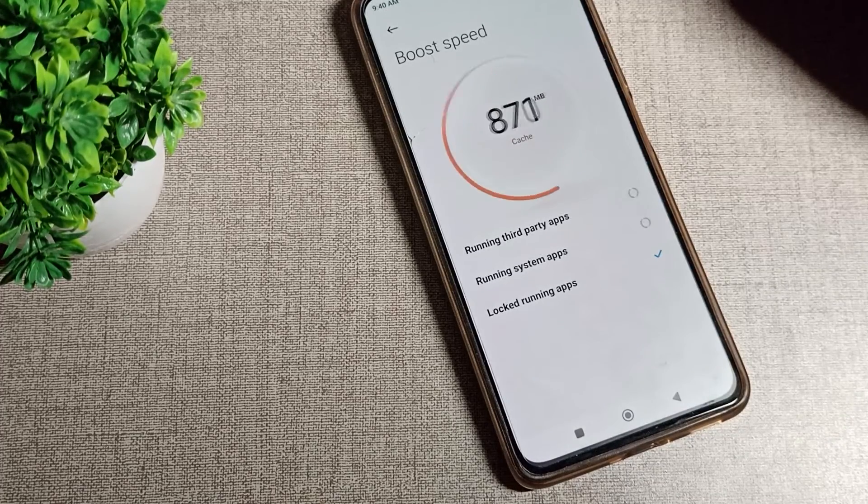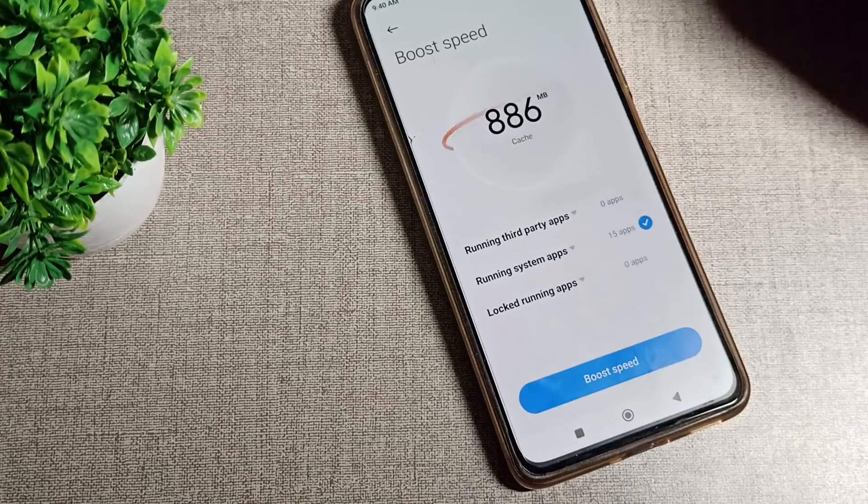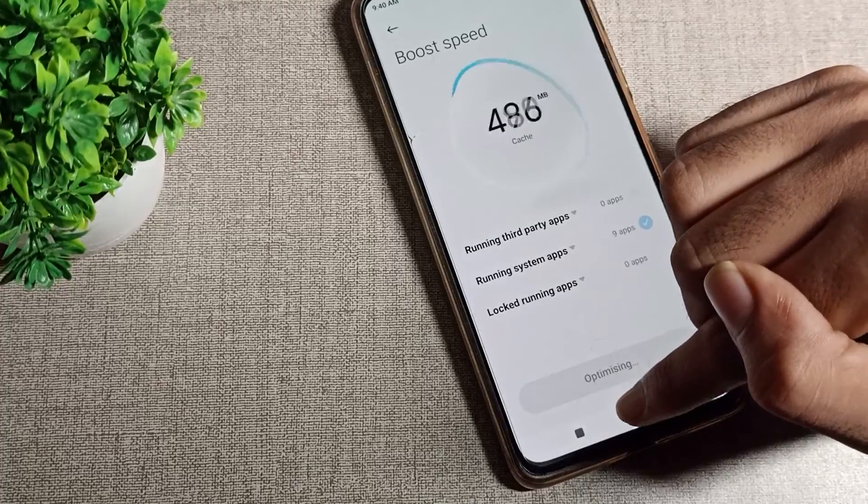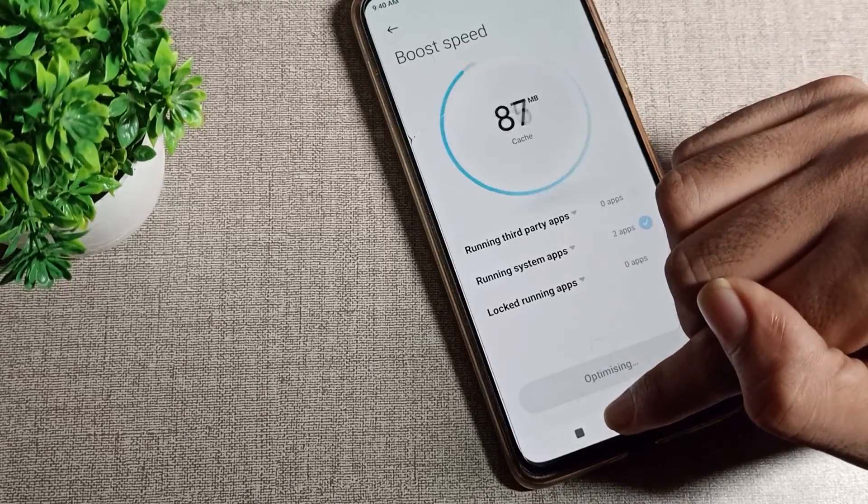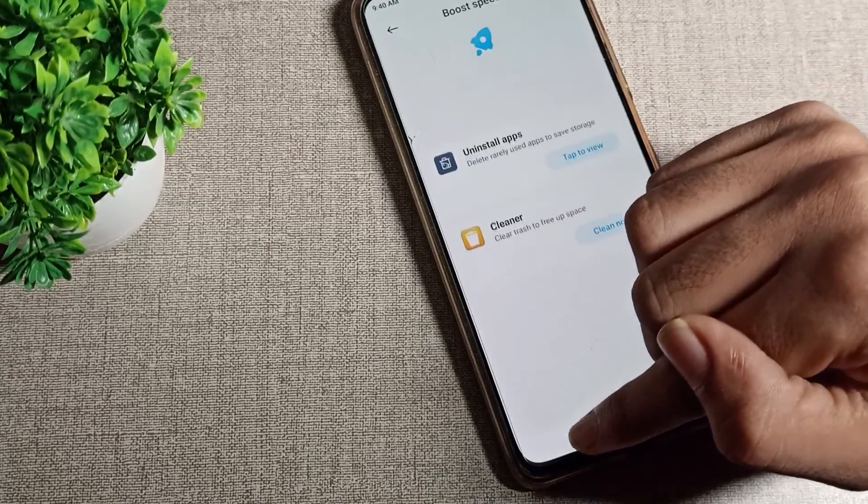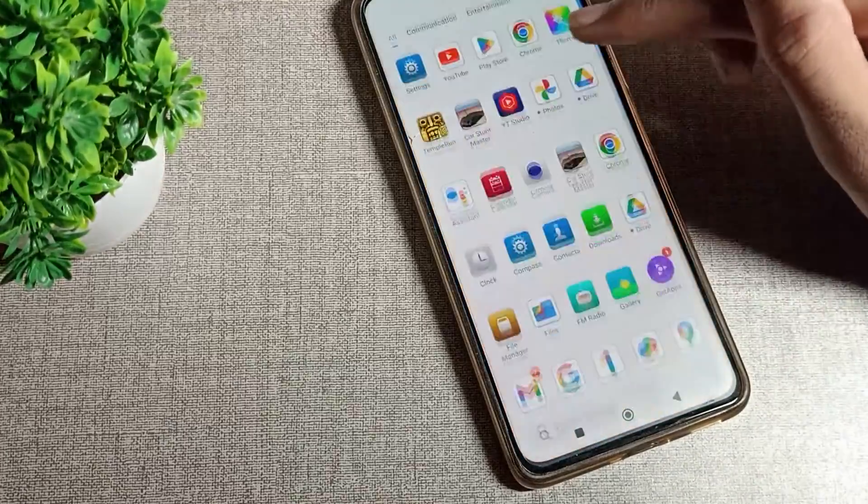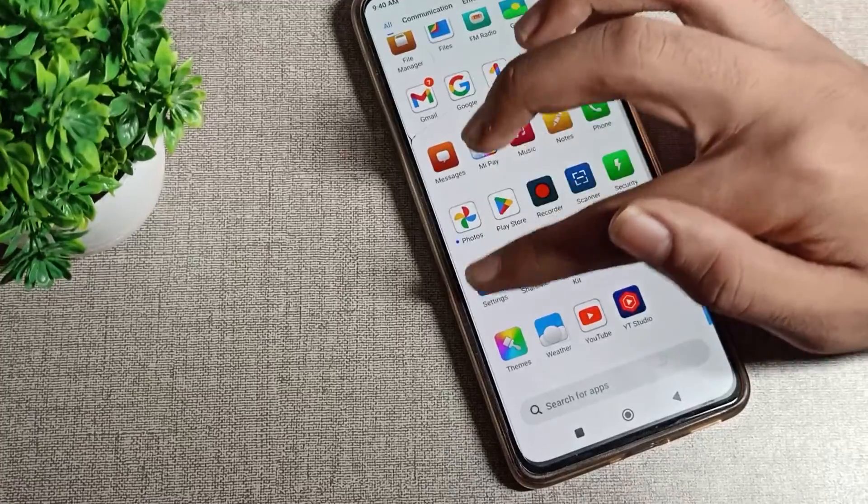First of all, we will learn how to disable airplane mode. Open your phone settings and scroll down.